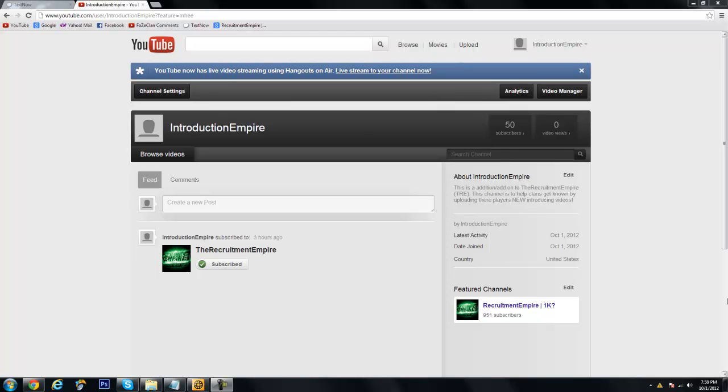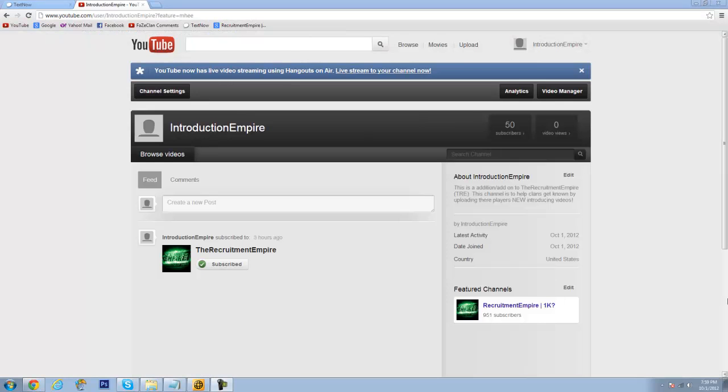Which basically I'm going to be uploading clans introducing videos for players, so not only do the clans get a little bit of known, but so do the players too. I don't think the players get as much notice as the clans do, so I'm trying to help out that part too.